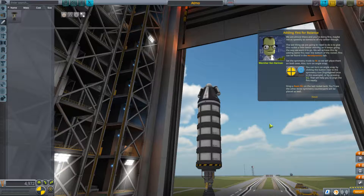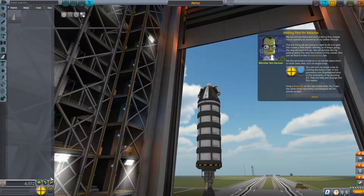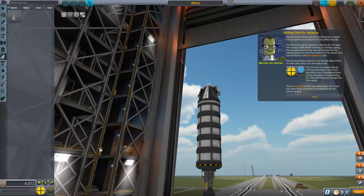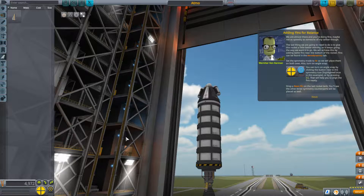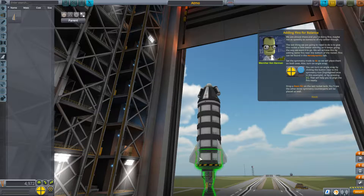The last thing we need to do is give the rocket better stability so it keeps going the way we want. We will achieve this by adding some fins near the bottom of the rocket. Fins can be found in the aerodynamics tab. Set the symmetry to 4x and turn on angle snap by pressing C. Drop a basic fin on the last rocket tank and you'll see the other three symmetry counterparts placed as well — four fins evenly spaced around the bottom of the rocket.